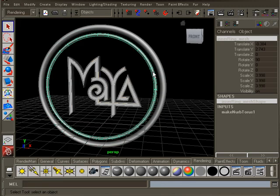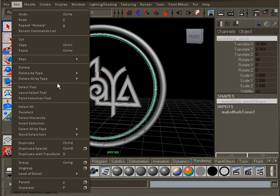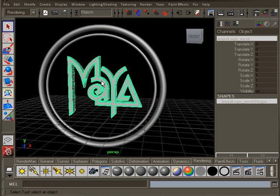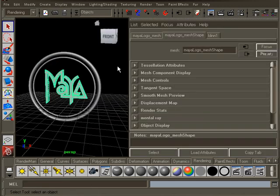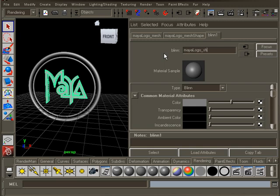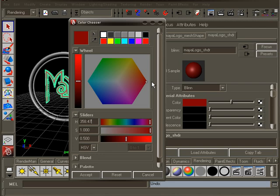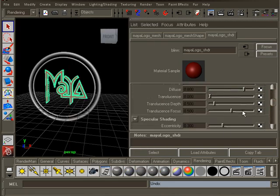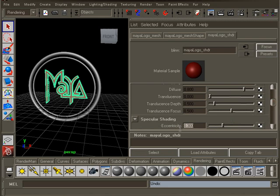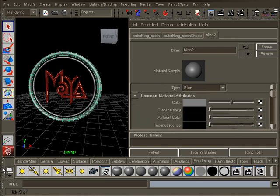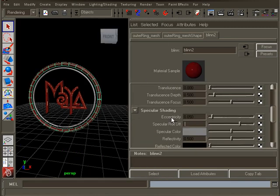We'll edit the material settings now. Select the MayaLogo and press Ctrl A to open the attribute editor. Select the Blin1 tab if you are not there. Change the material name first. Name it MayaLogo underscore shader. Change the color to a deep red. Clicking the color swatch to change the color. Modify the eccentricity to 0.5 and the specular roll off to 0.65. Set the specular to full white. Repeat the process for the rings, only changing the colors a little.